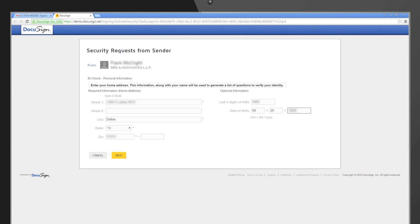These questions are provided on behalf of DocuSign by LexisNexis Risk Solutions, a leader in fraud prevention and identity management solutions. The questions are generated randomly from information available through public records and credit reports.